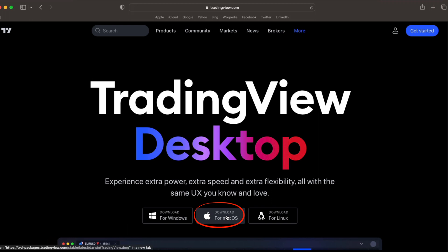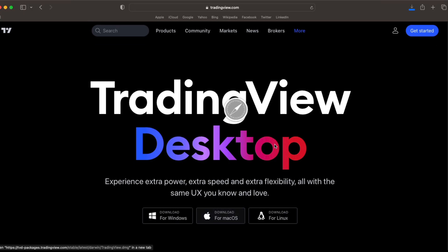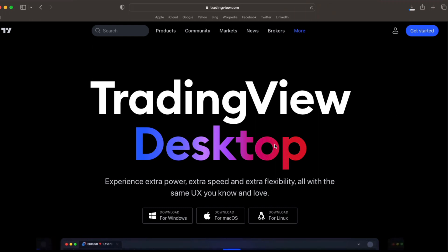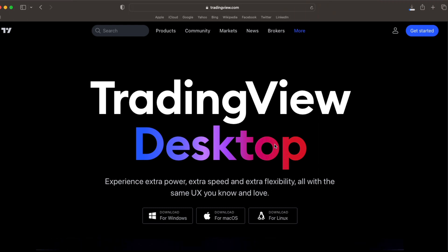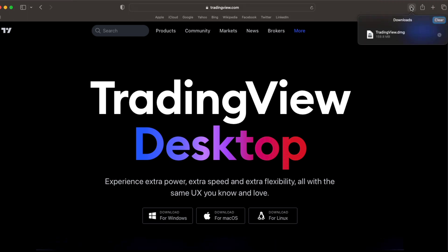So if we select download for Mac, I'm simply going to allow my Safari to download this app onto my desktop. Once the item has downloaded, I'm just going to open it.